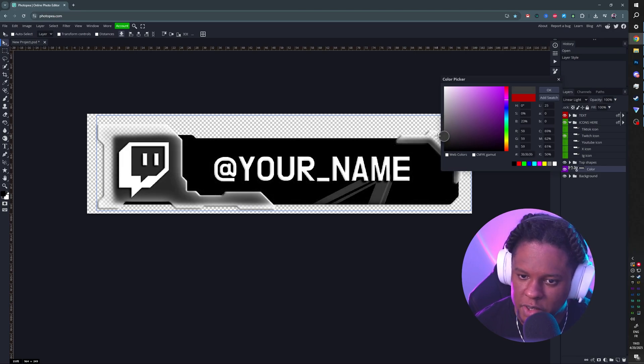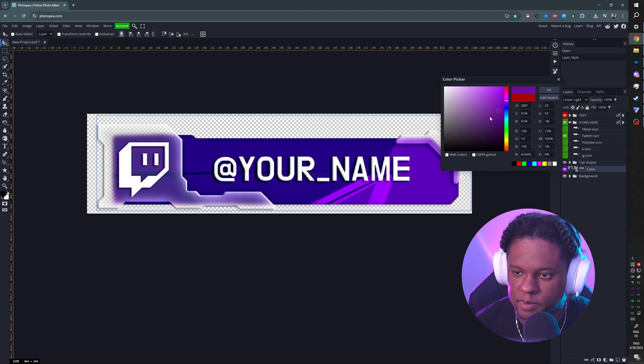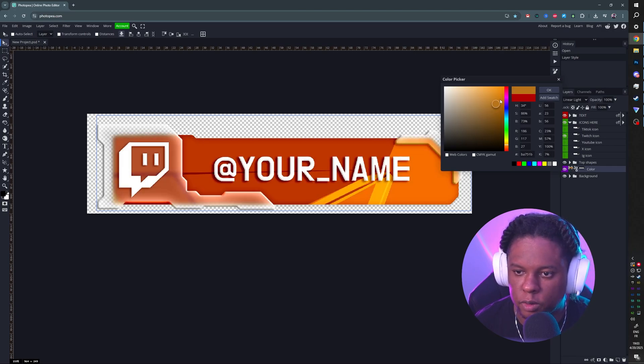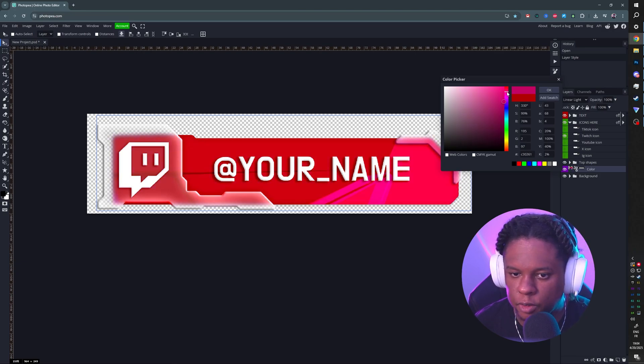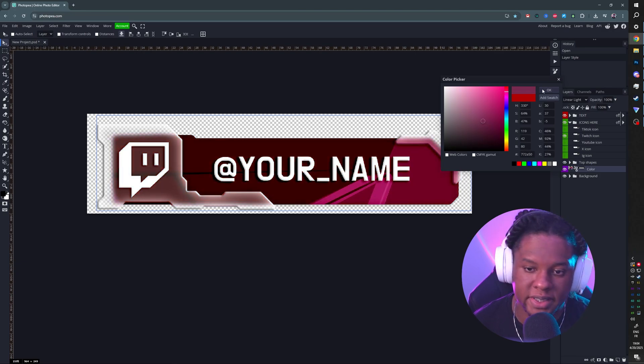For example, this would be our color for Twitch. You might go with this. For IG, we would probably go with an orange, and for TikTok, we can either go with the magenta like that. Bring it down.